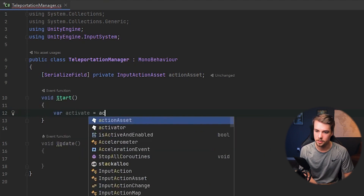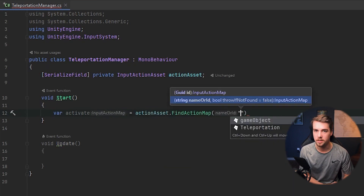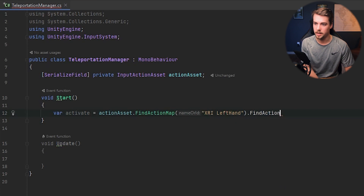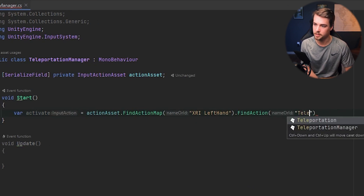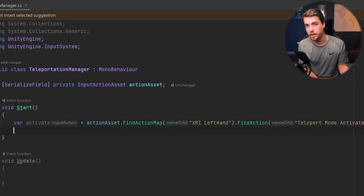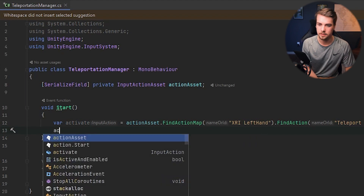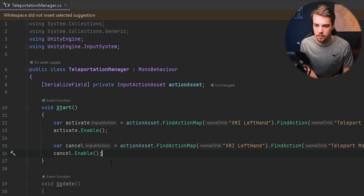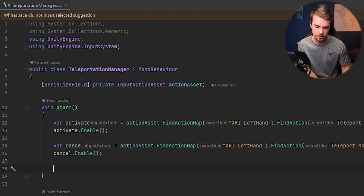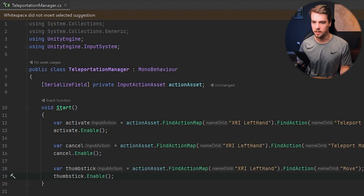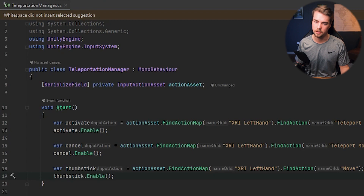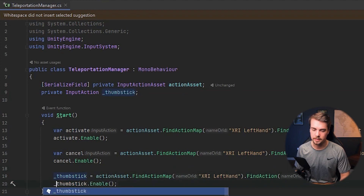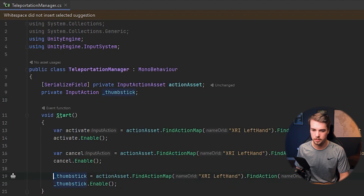Create a variable called `activate`. To get the asset, call `actionAsset.FindActionMap()` with the name of the action map — this one is `XRI Left Hand` — then `.FindAction()` with the action name `Teleport Mode Activate`. For each of these actions we get, we also need to enable them: call `activate.Enable()` with a capital E. Do the same for cancel and for the move direction, which I'll call `thumbstick` so we remember what it is. The thumbstick variable will be used later in the code, so I'm making it a global variable with an underscore prefix to designate private global variables.